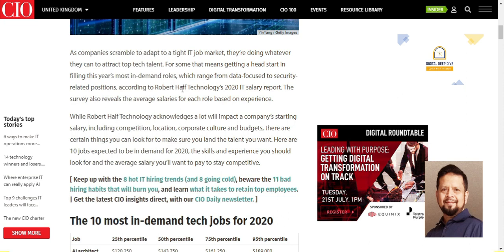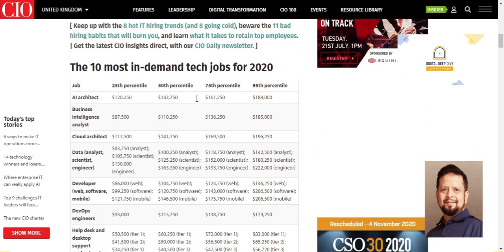We will be able to see this data. The first thing is the professional demand and skills which are needed. This is the most important technical job for 2020. Number one is AI Architect.